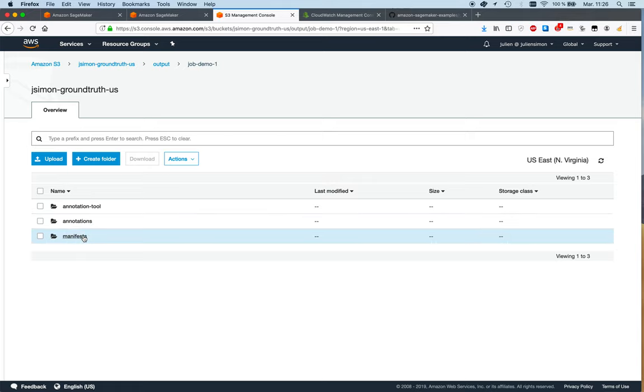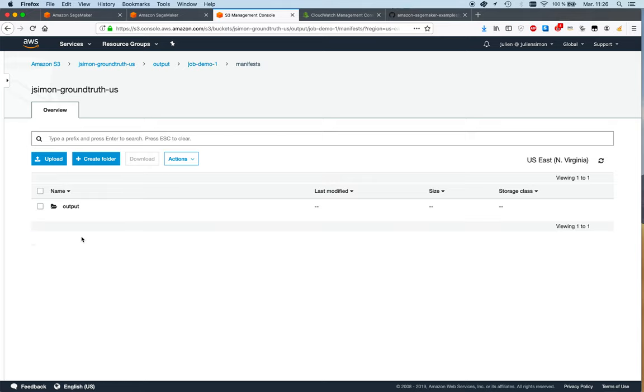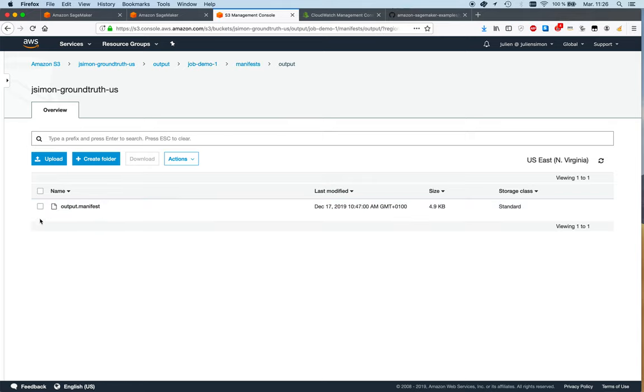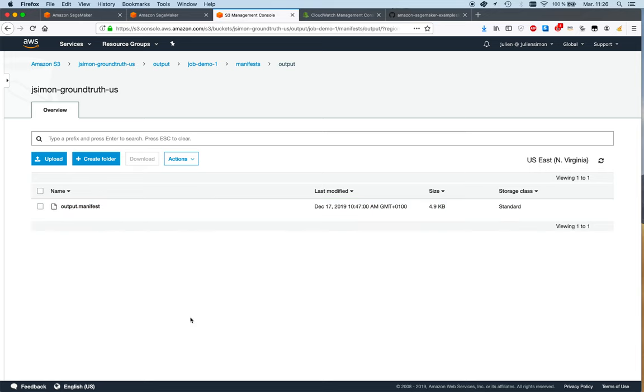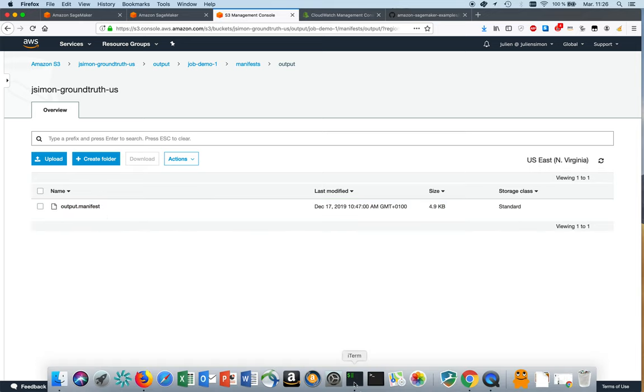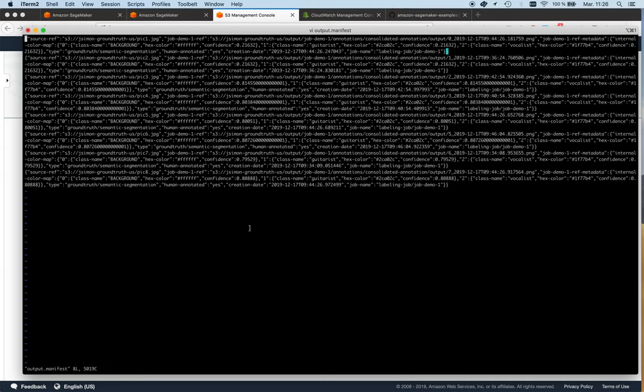If we keep clicking down all the way to manifest, we see this output manifest file. This is what it looks like—not human readable, but it's not meant to be read by humans. Basically here we see mask information about the annotations that we performed. We see confidence scores, and this is what the machine learning model is going to use to train the model.